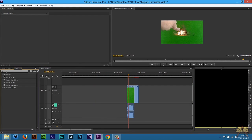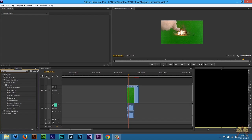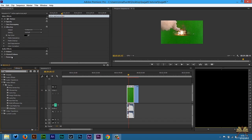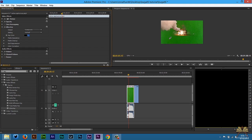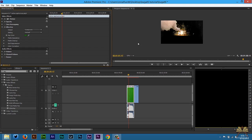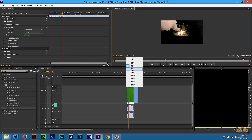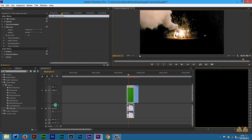We're going to go to Window, Effects, and I'm going to type in 'key' for keying. I'm going to select Ultra Key, apply it, and clean up the green screen. First, we're going to take the eyedropper, select the green. Right away the green screen is removed, but the problem is it doesn't look too clean. You can see some green here, it's not the cleanest it can be.